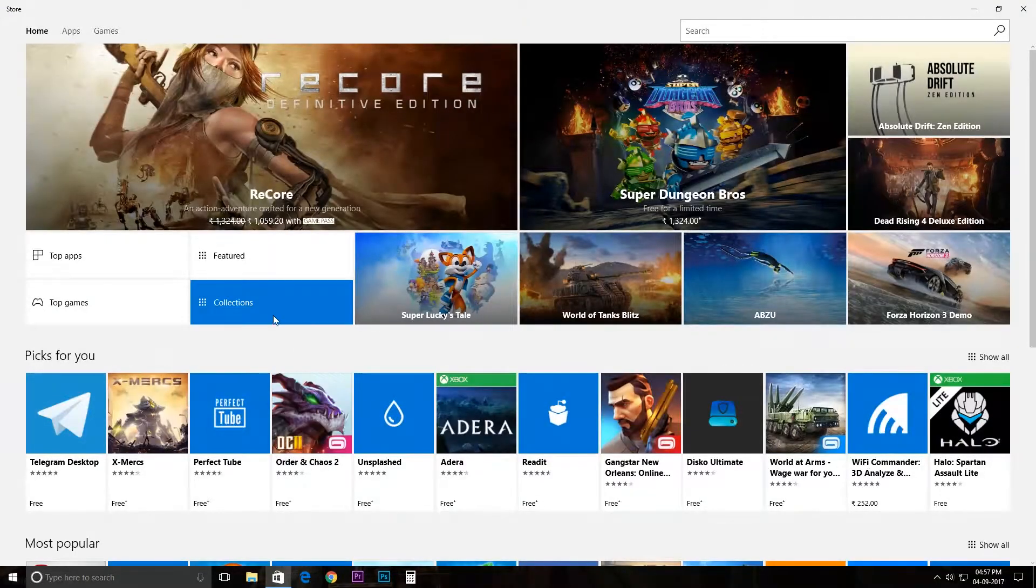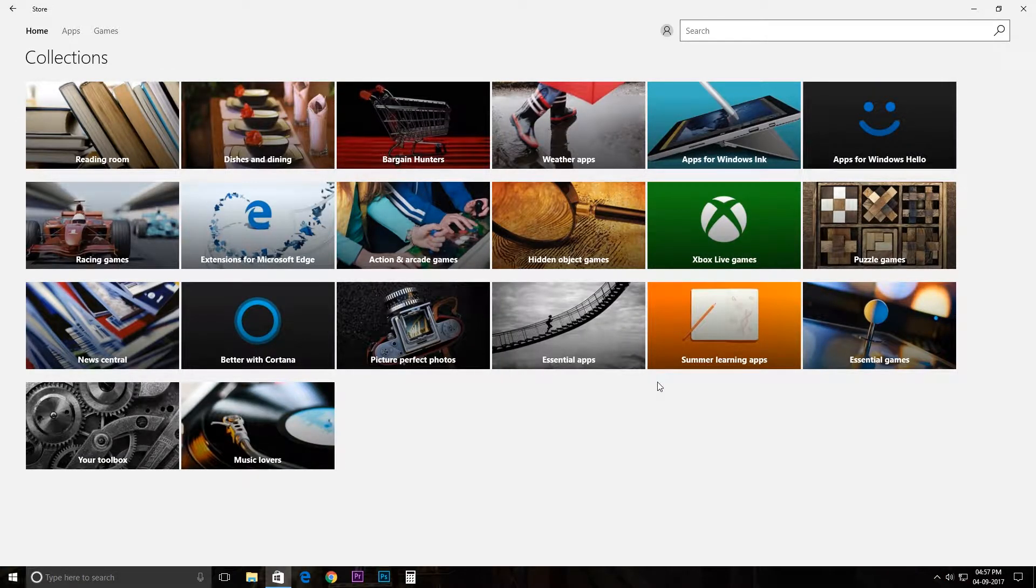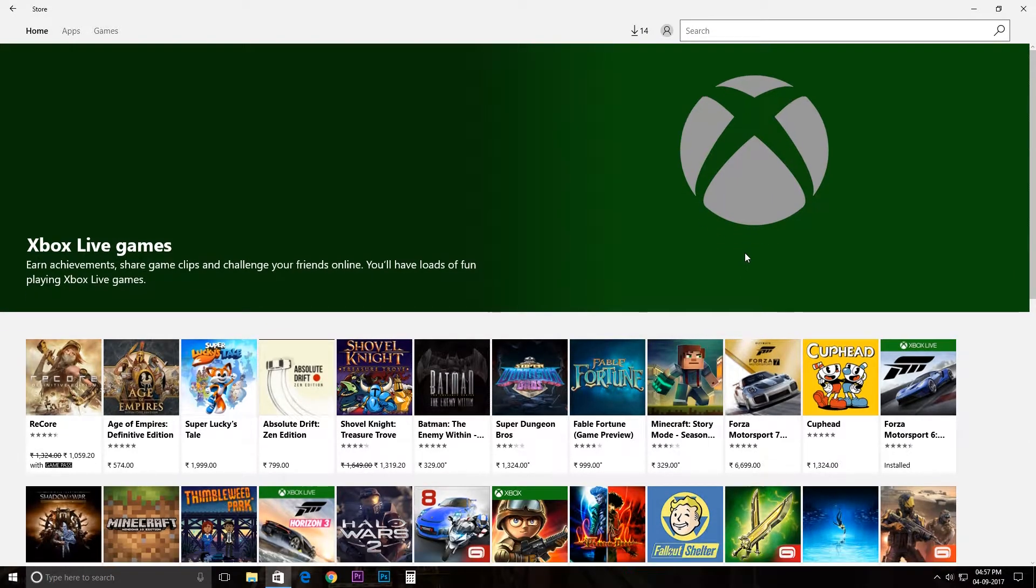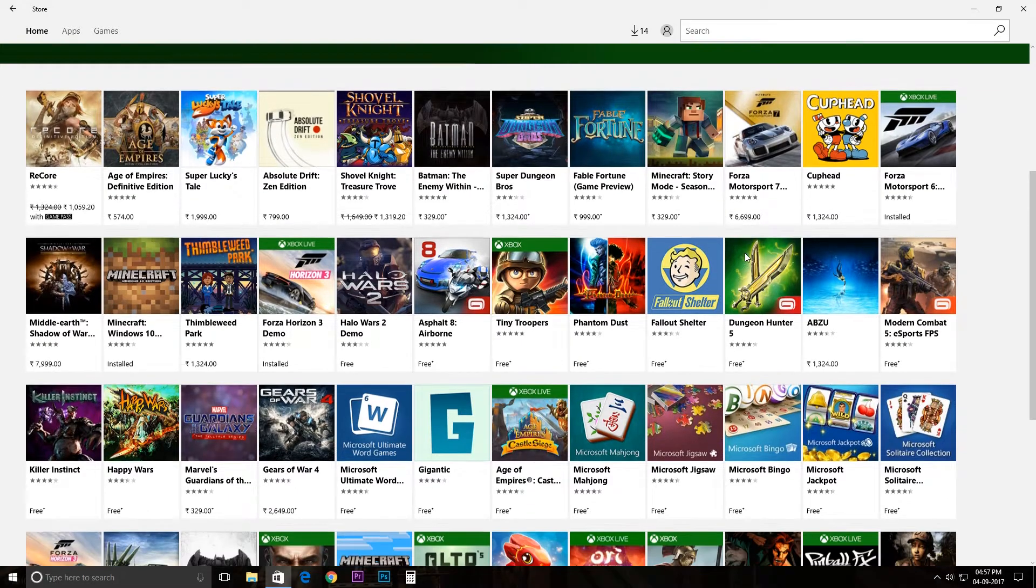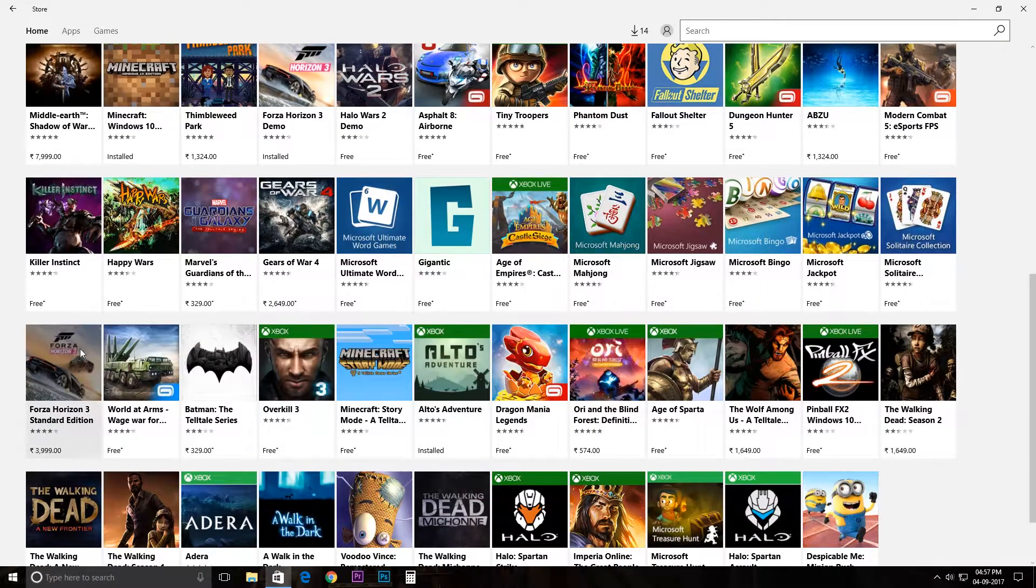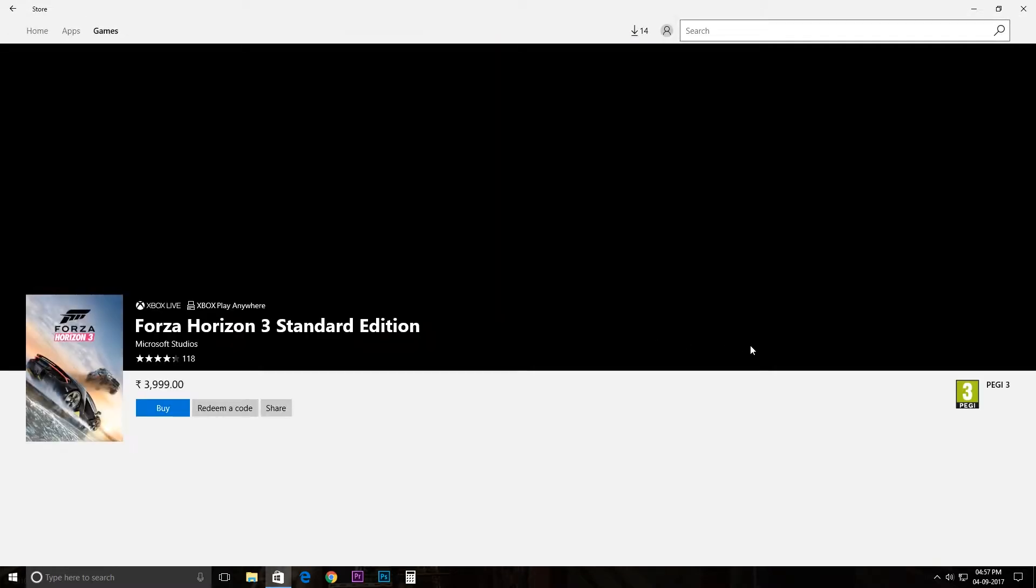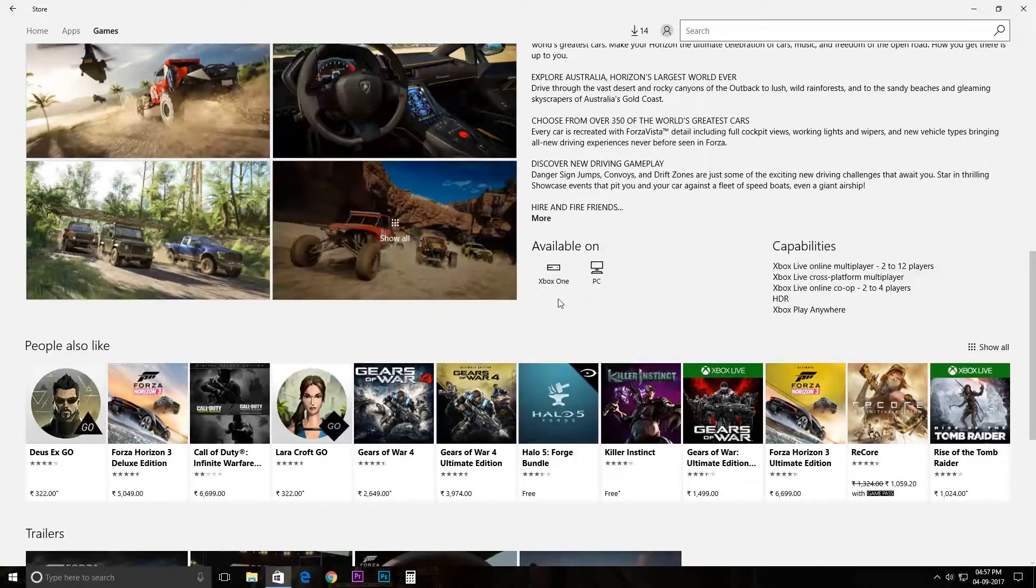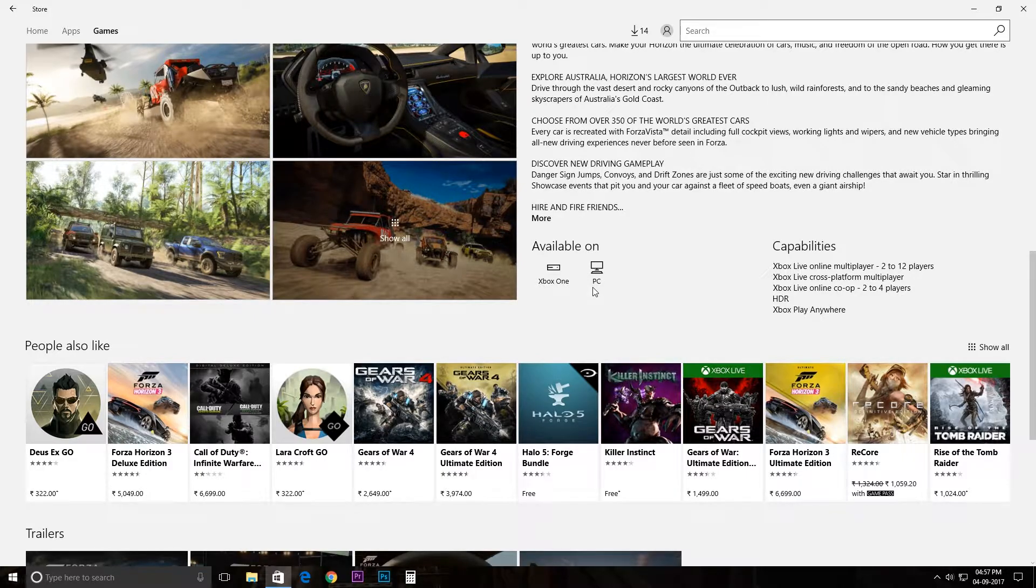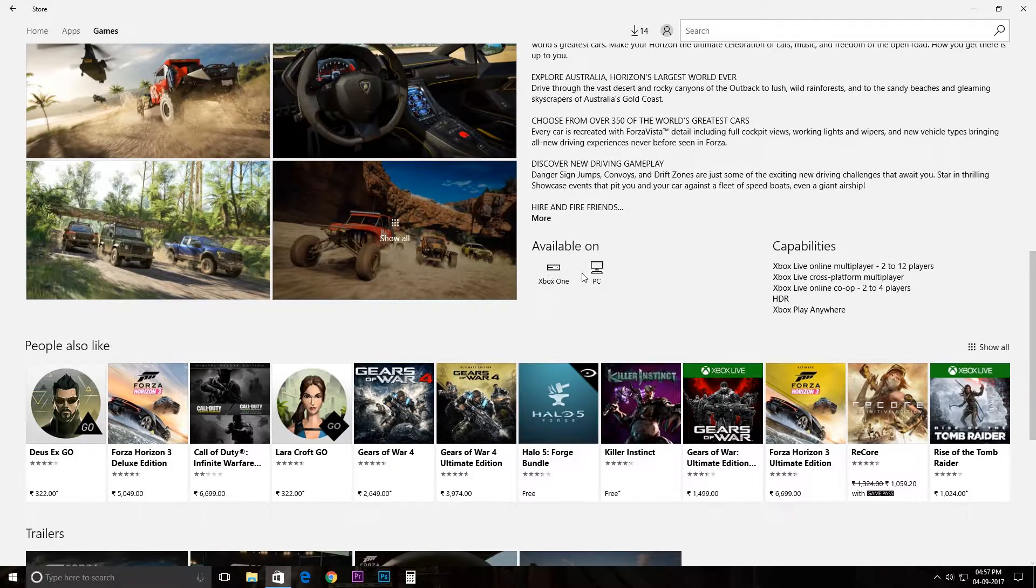Then click on Xbox Live games. So here are the games which you can play on your PC as well as on your Xbox One. If I go to Forza Horizon 3 and scroll down, you can see available on Xbox One and PC.